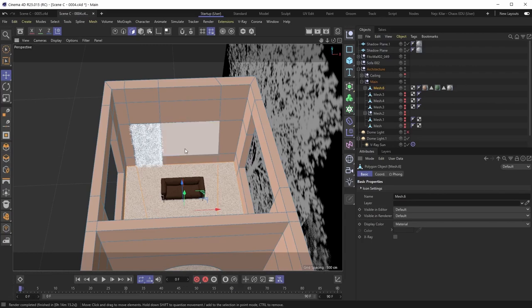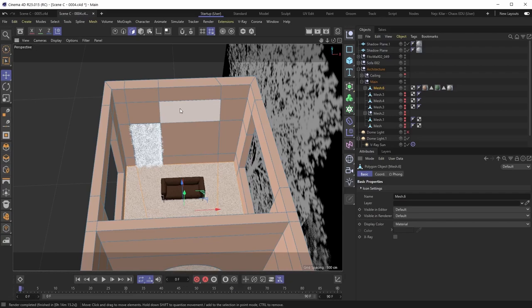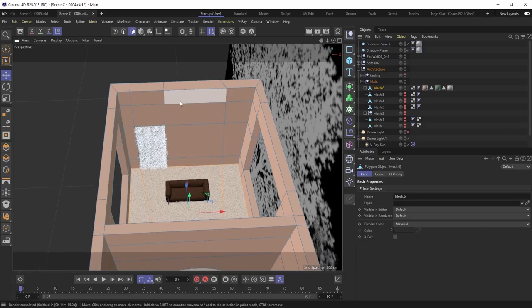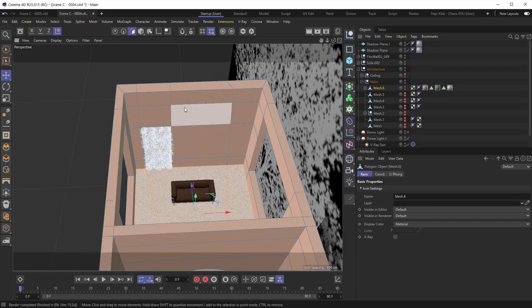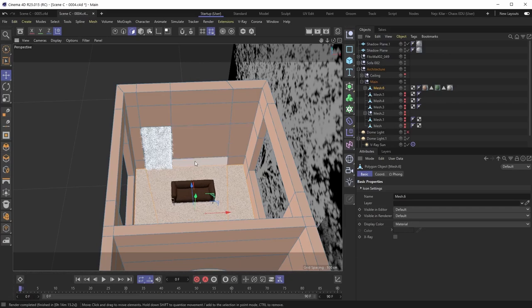There are two approaches. One is to UV unwrap the entire architecture mesh and apply displacement to just the middle section, but that requires tedious manual labor. Instead, the easier and more efficient option is to create a couple of cuts to create a proper split for this middle section, then split that geometry into its own object that we can displace using the V-Ray geometry tag.